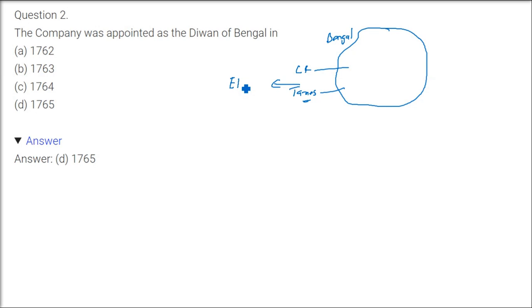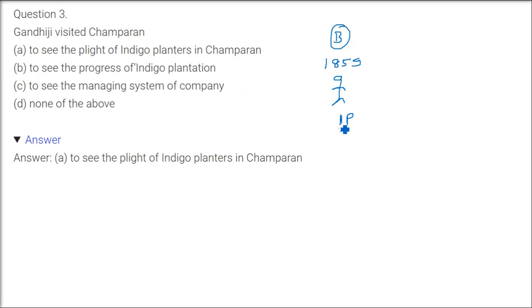Gandhiji visited Champaran in 1917. When I talked about Bengal, the people were in distress. So in 1859, there was the indigo revolt against indigo planters. Now the planters were forcing them to do cultivation in Bengal. The company or the British government had already seen the 1857 revolt. Now they don't want the farmers to rise again and for 1859 another blue rebellion to come.